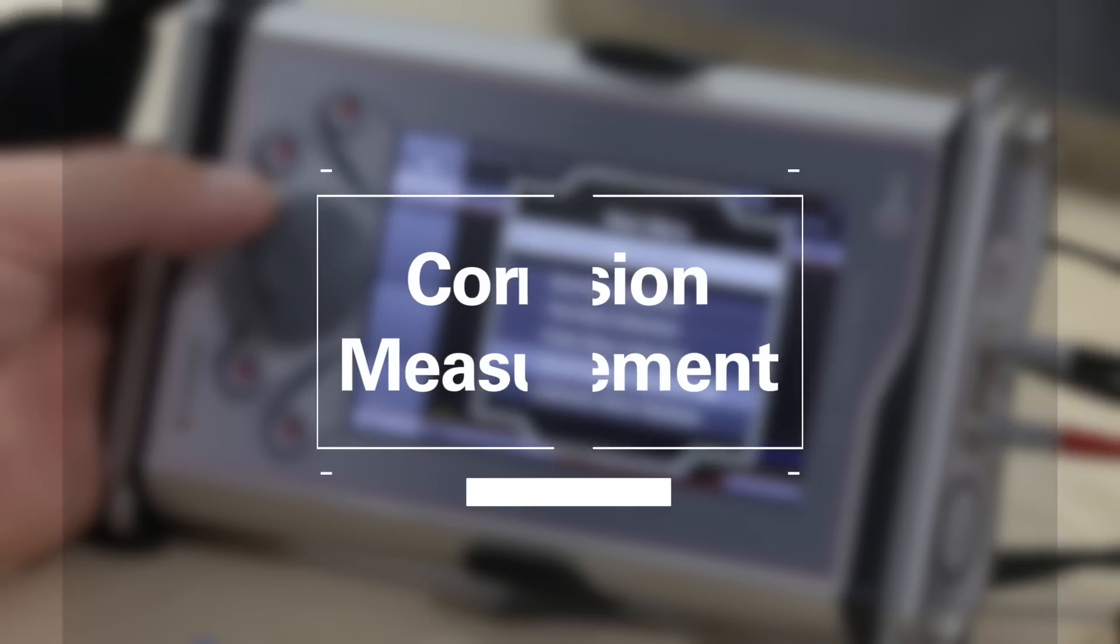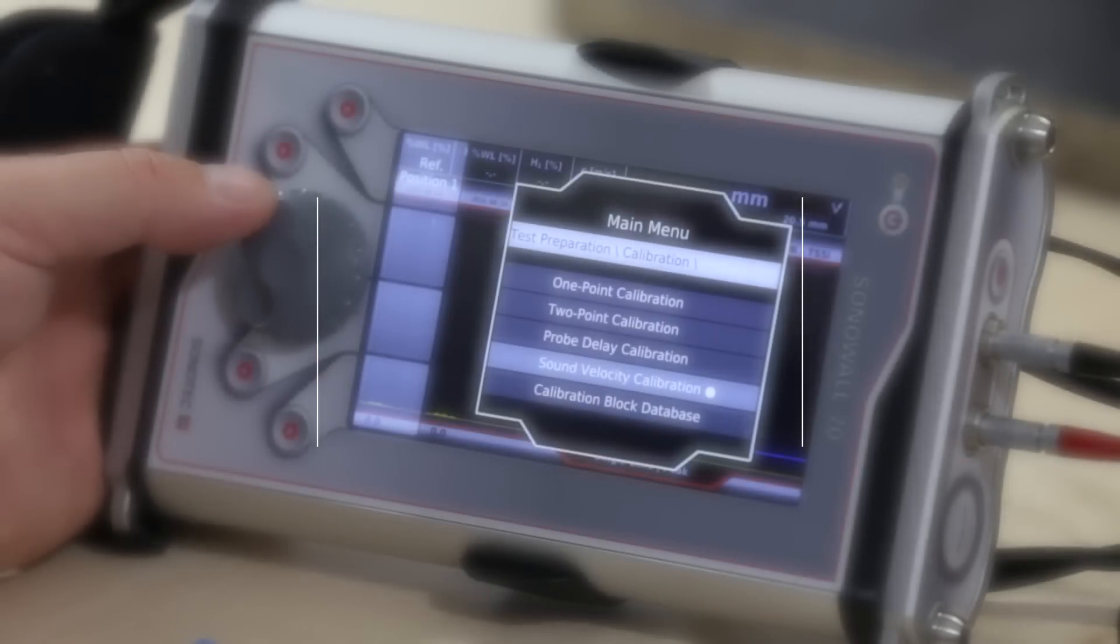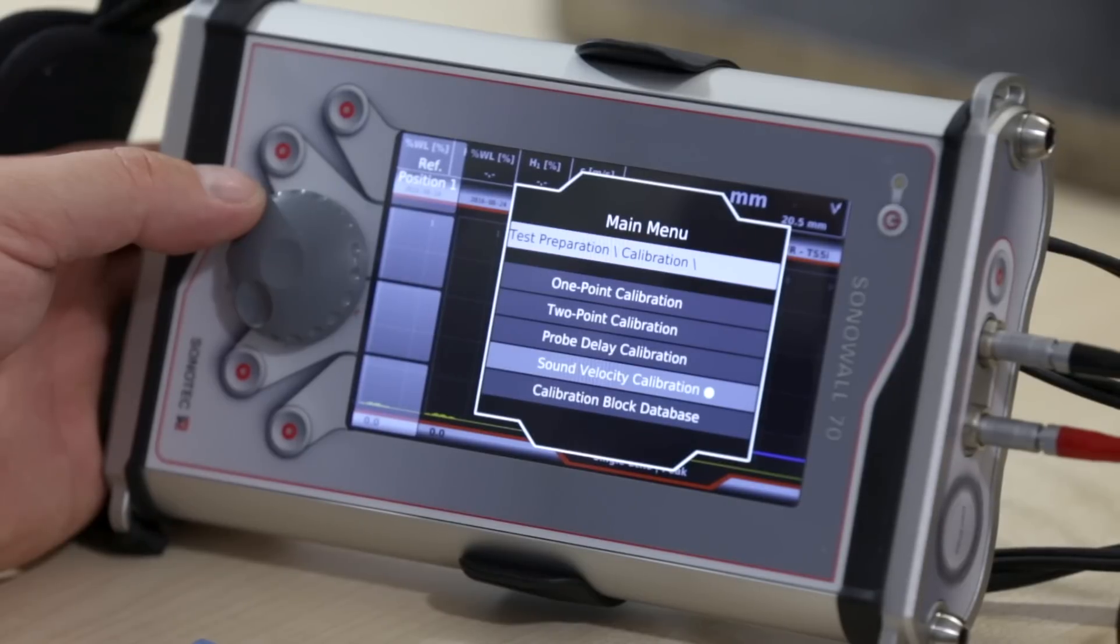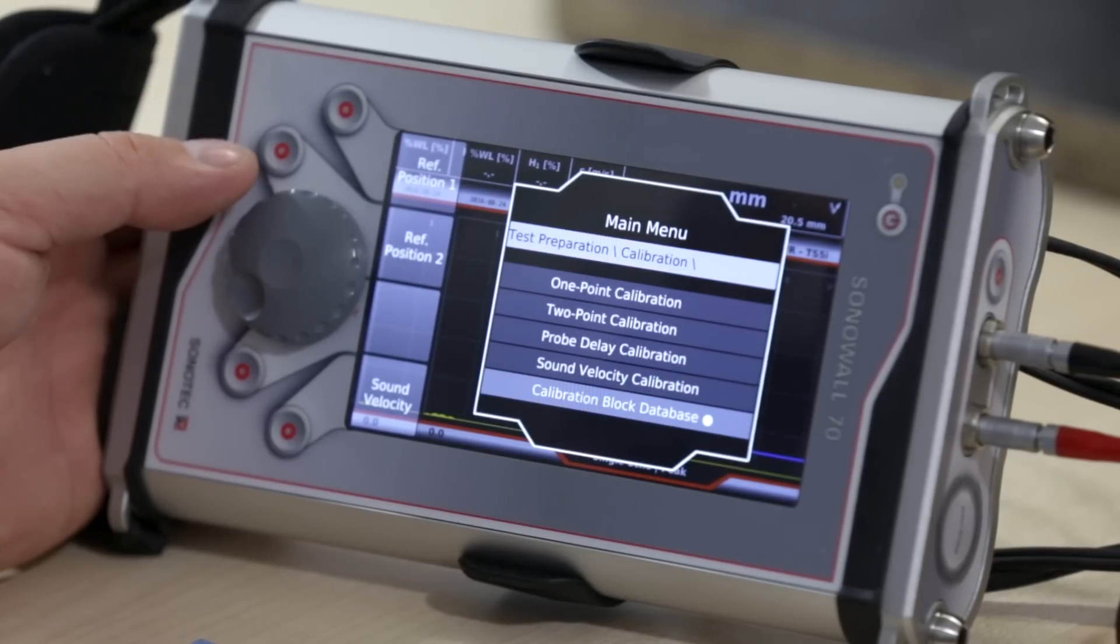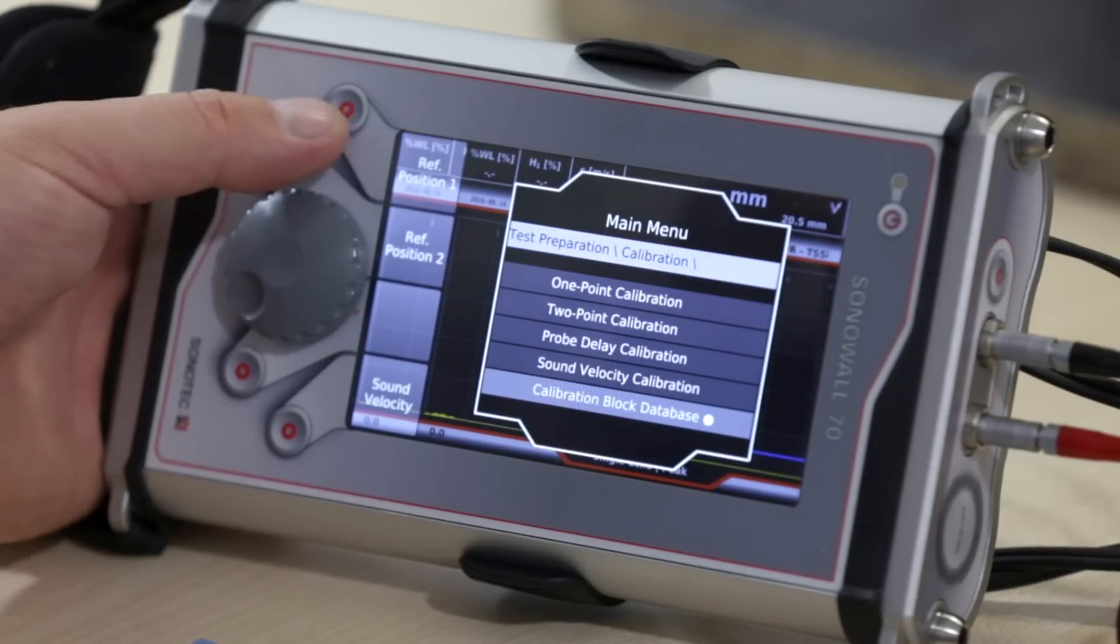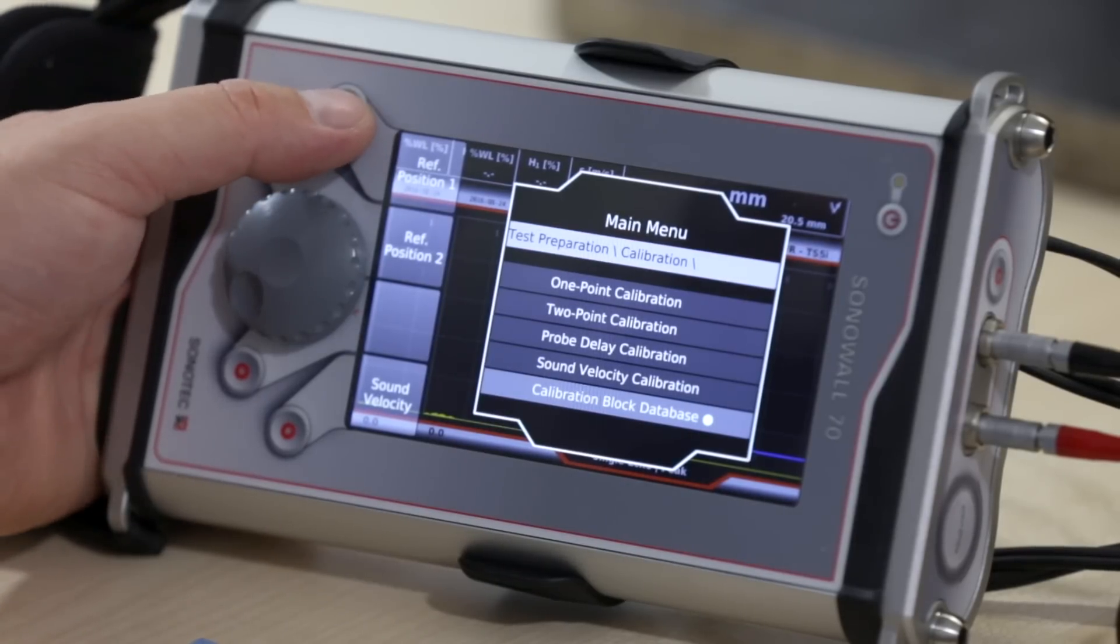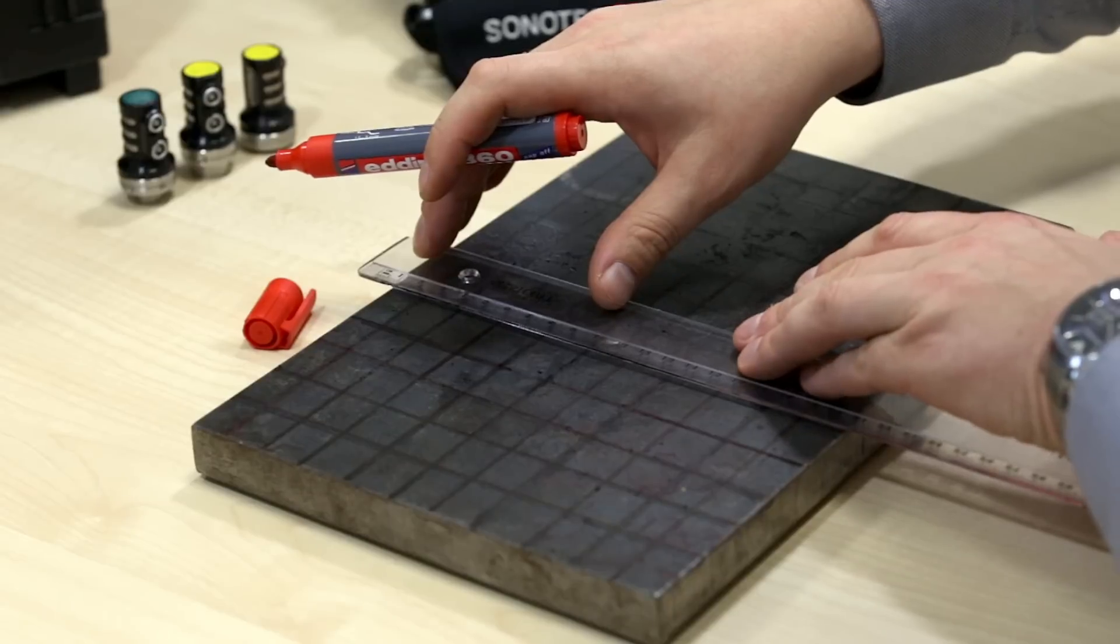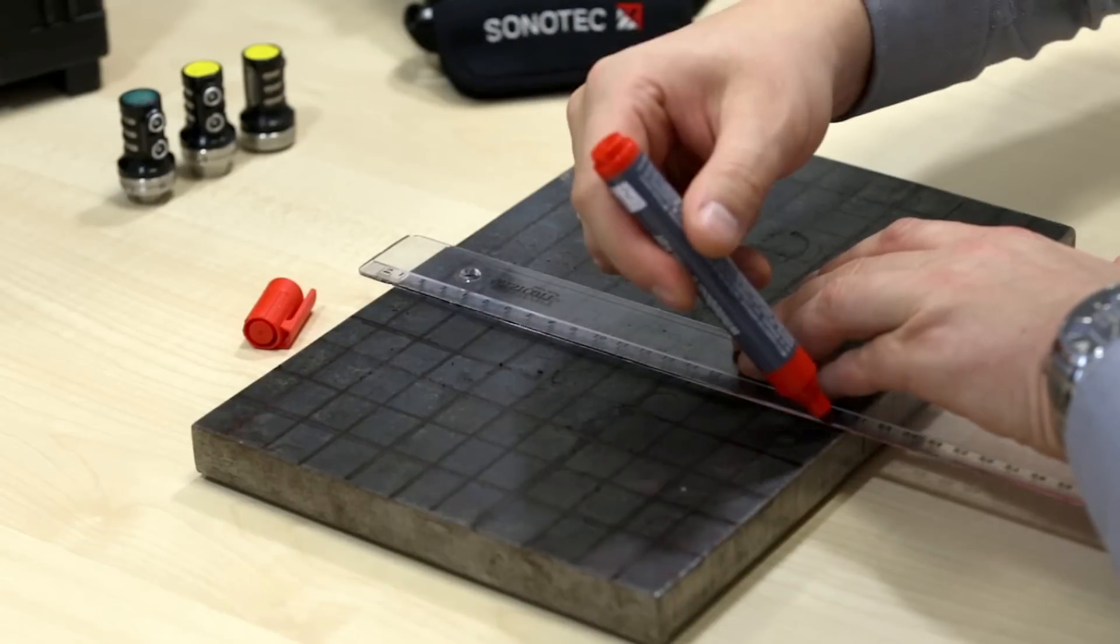Corrosion surveys are one of the most popular applications for thickness testing in the industry. Most often, those surveys are performed using grids in order to obtain a clear picture of corrosion in a certain area.